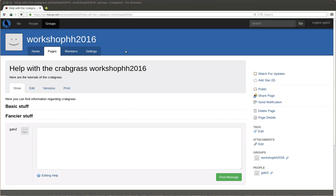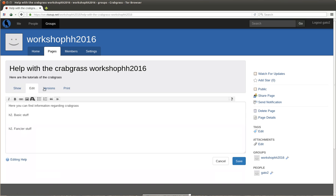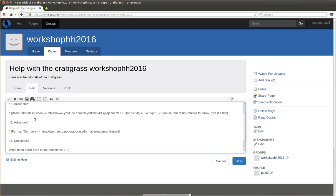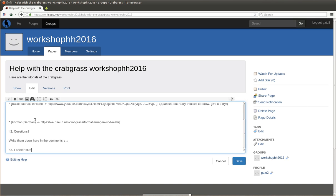So now we are going to add more information here to the crabgrass tutorial page. We go to edit. If you want to edit a page, this is what you have to do. And then here we... well, I just copy from another place. So I make this. Now I'll explain what I copied.